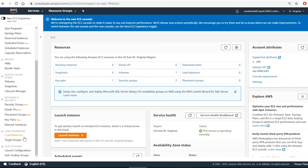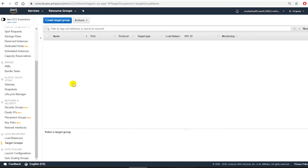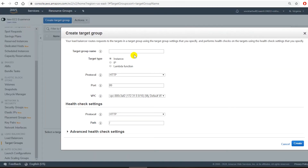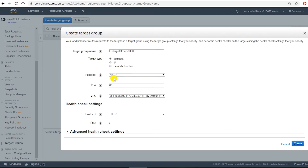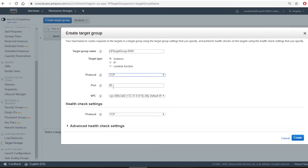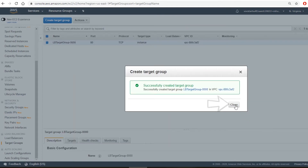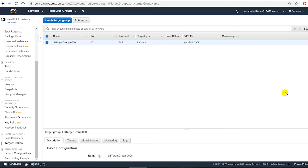I will go to load balancing and target groups. First I will create a target group. A target group defines what type of target this load balancer will send the traffic to, so I select create target group and then give a name to this target group. The target type is instance because I want this load balancer to balance load between instances. For instance type load balancer I need to use TCP protocol, so I select TCP and port number 80, then I create the target group.